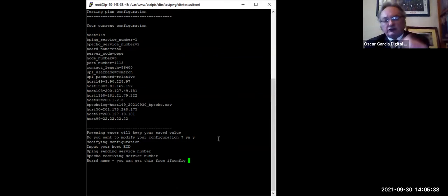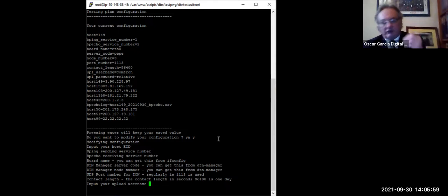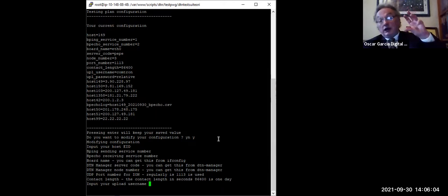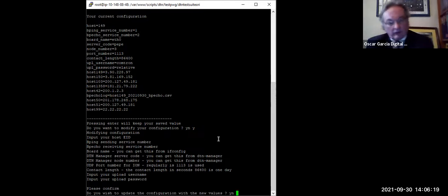By entering just a node name, the system automatically generates the connectivity plan. It uploads to a central server using a username and password provided by the administrator. The database storing results is protected with credentials. Three host IPs are visible in the configuration — for example, 149, 150, and 42 — corresponding to Oscar's servers and Ronnie's server respectively.